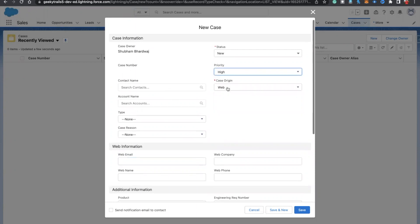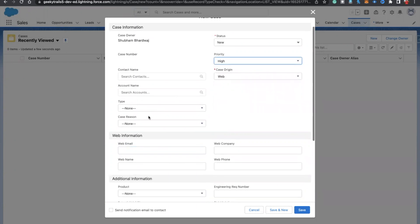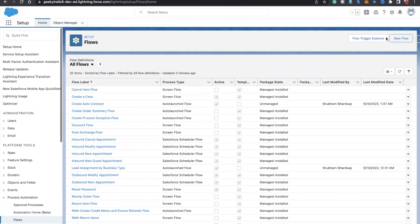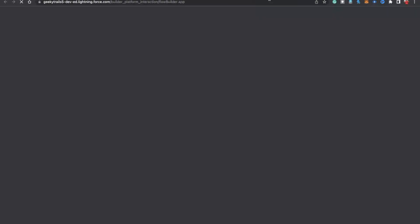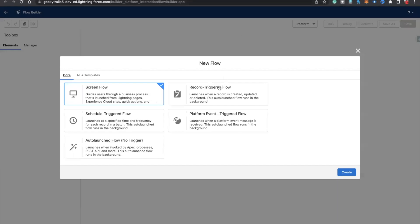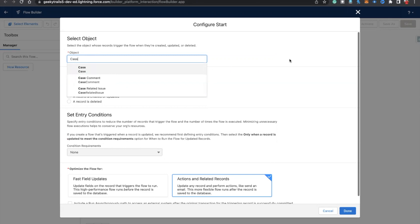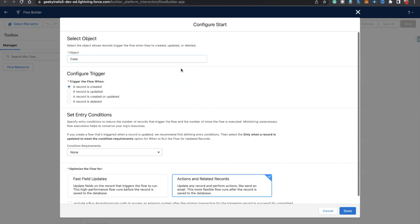If the case priority is high, case origin is web, and the web email should be populated, then we need to assign a task to the case owner and send an email regarding the same. So we need to create a task for that. Let's start building this flow. We need to create a new record-triggered flow — select record-triggered flow. First of all, we need to write our trigger: when a case record is created.